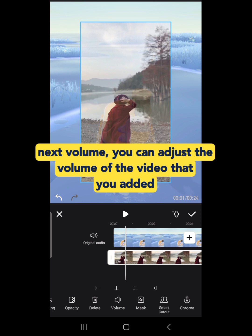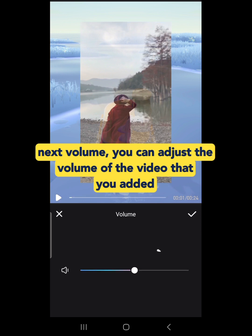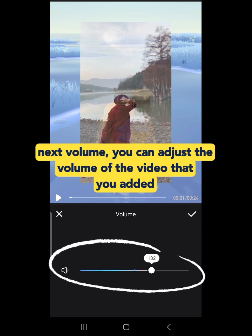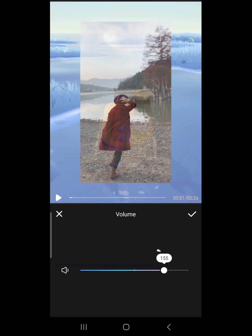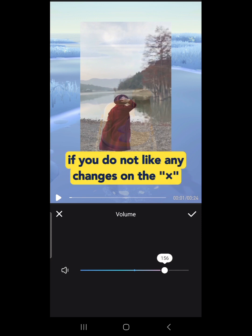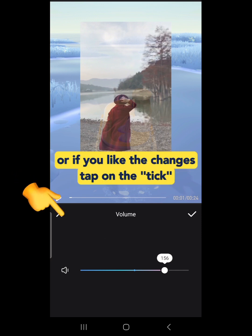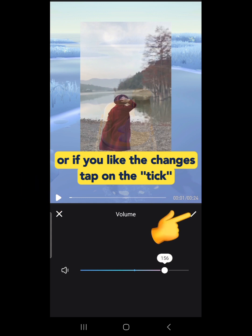Next is Volume. You can adjust the volume of the video that you added. If you do not like any changes, tap on the X. Or, if you like the changes, tap on the tick.